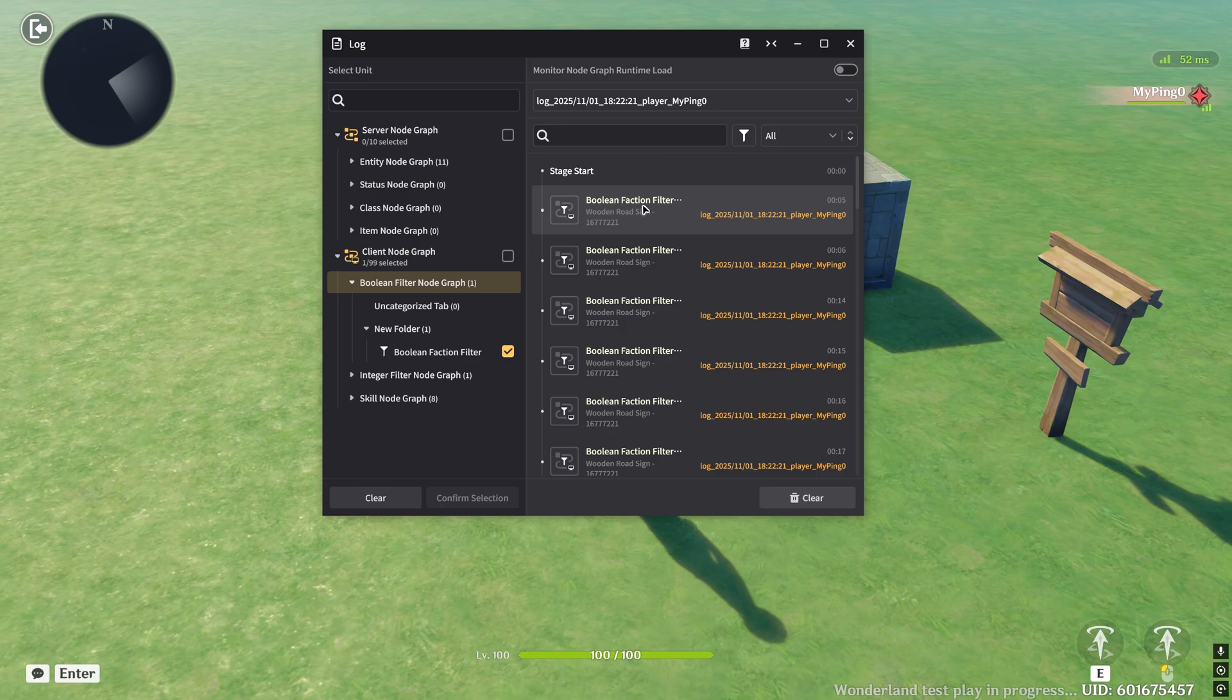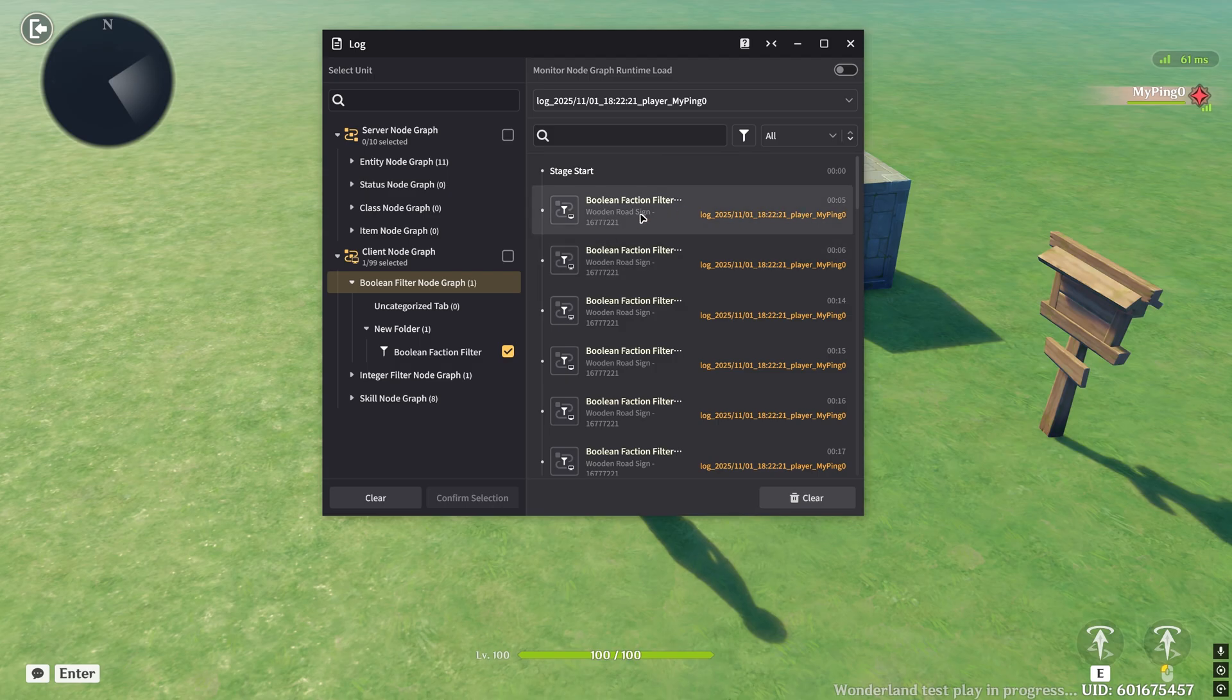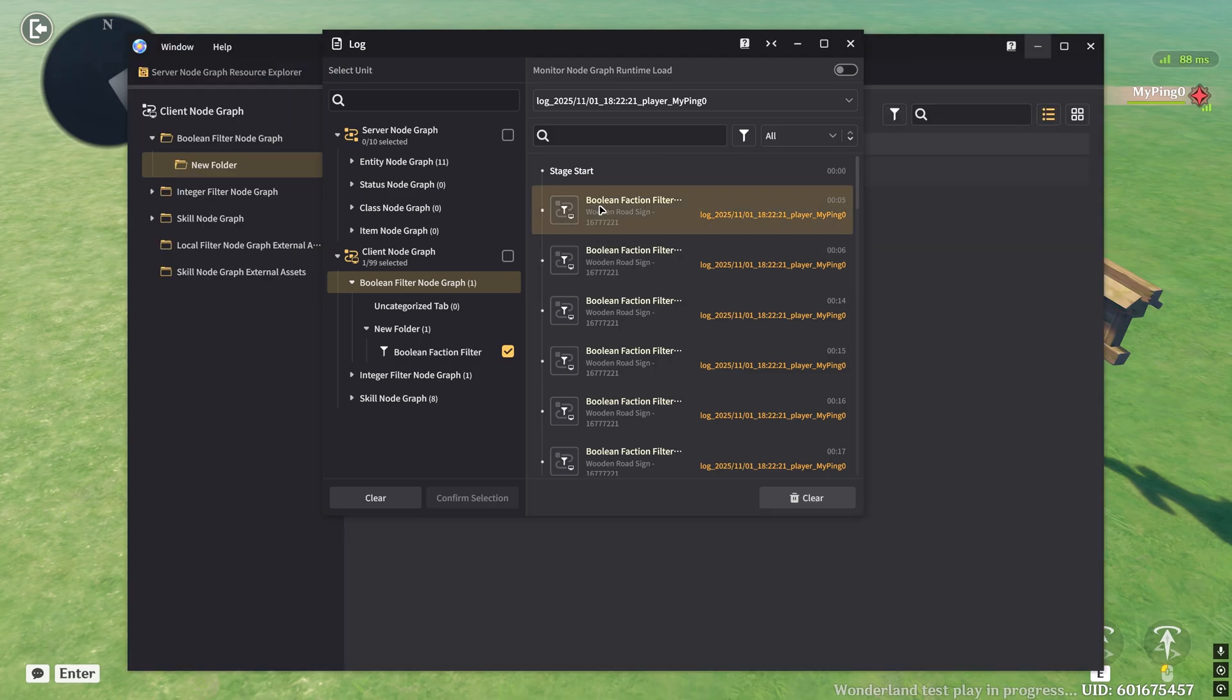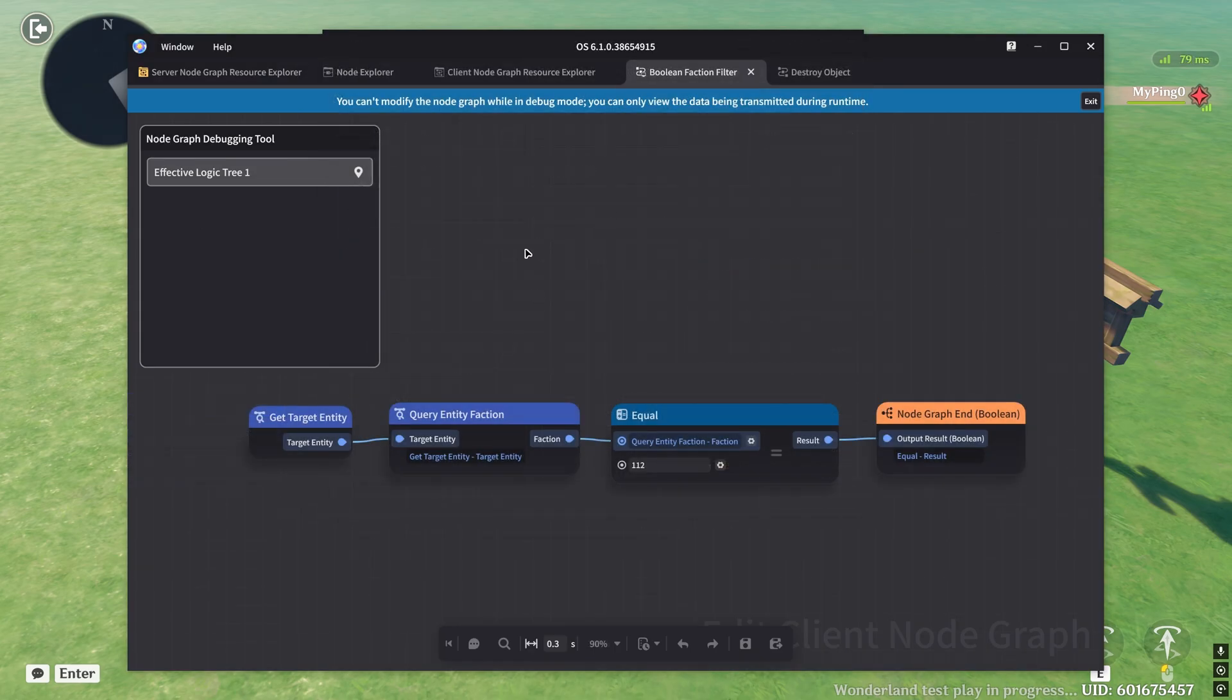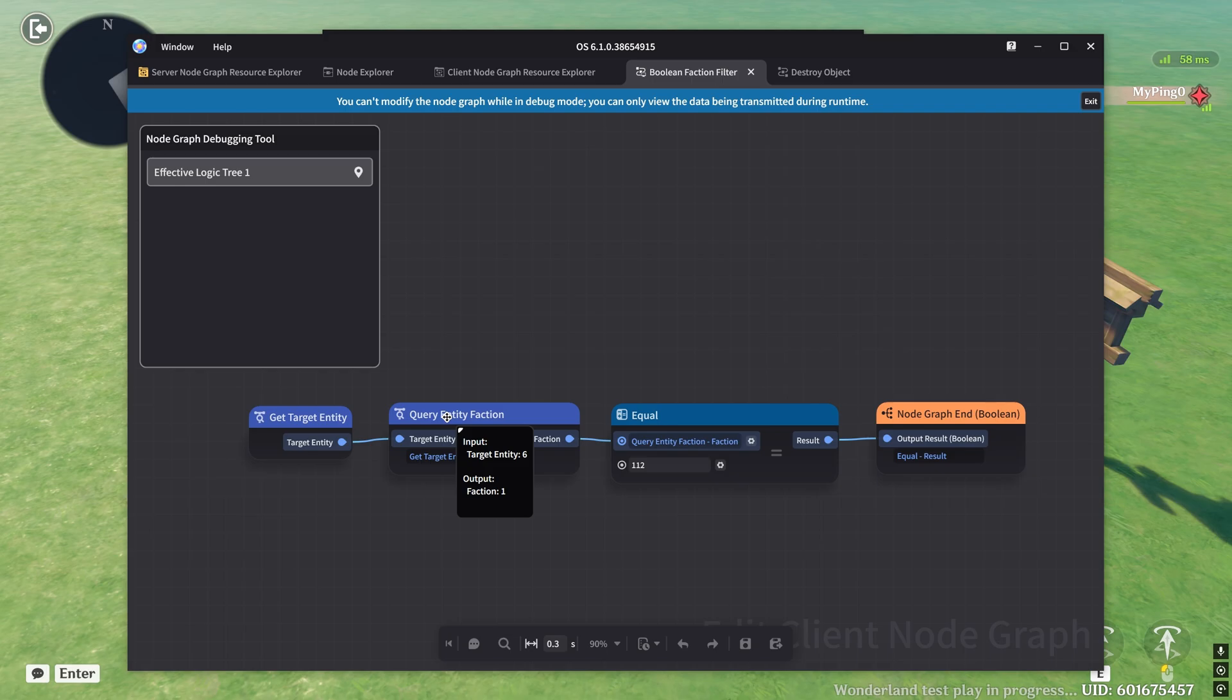So what you can do with the log is really cool. You can actually click into this node graph. This is a node graph here, whenever a node graph runs that you selected, it'll show up here when it runs. So if I click into here, you'll see that it opens up the node graph inside of the sandbox. Now the cool thing here is that you can actually hover over these nodes, and you can see what the input is and what the output is.